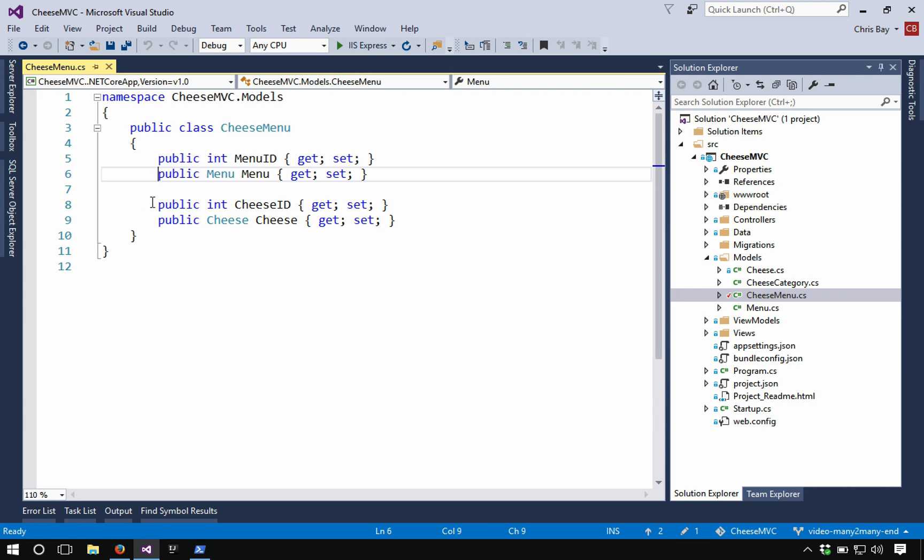And so we saw before in the one-to-many relationship video that these would be essentially you have an ID and what's called a navigation property. So the actual reference to the specific class is called a navigation property in this scenario.